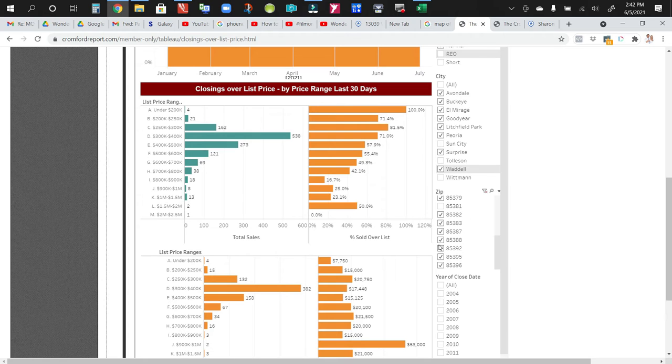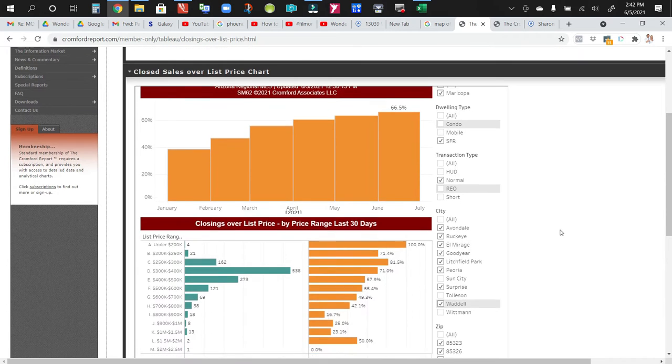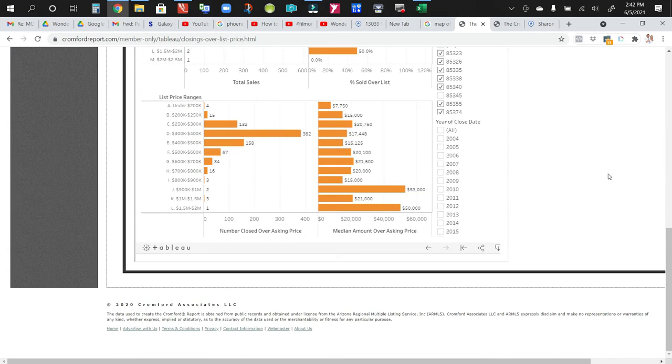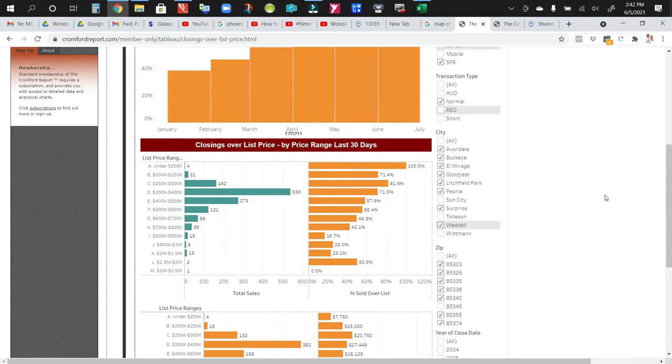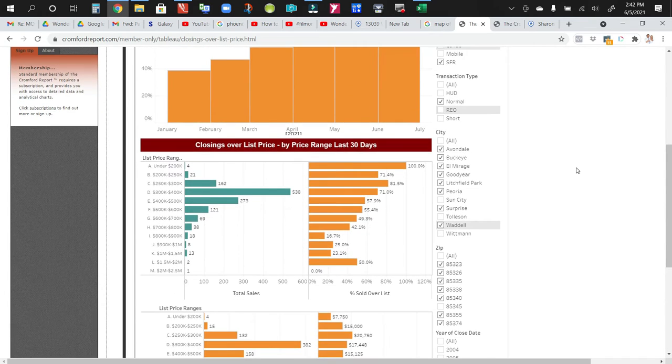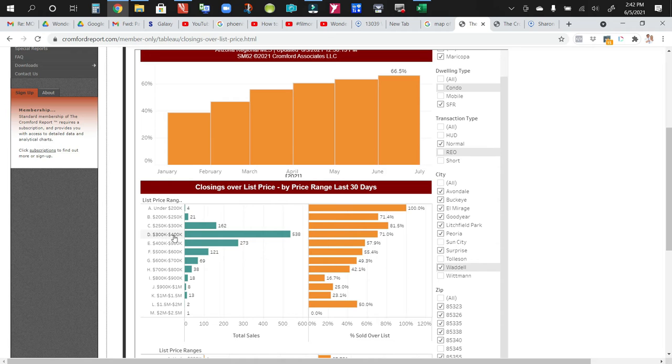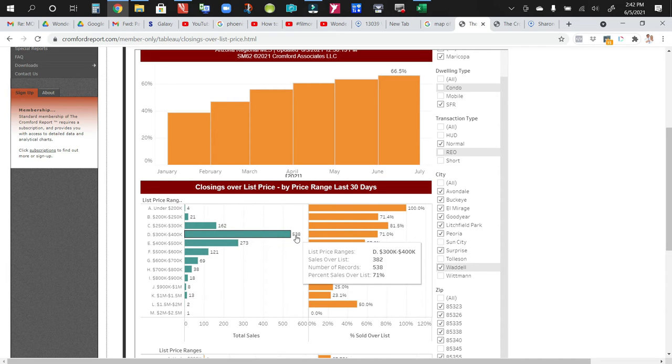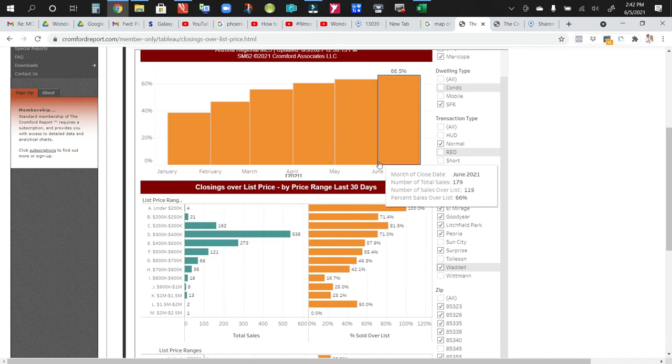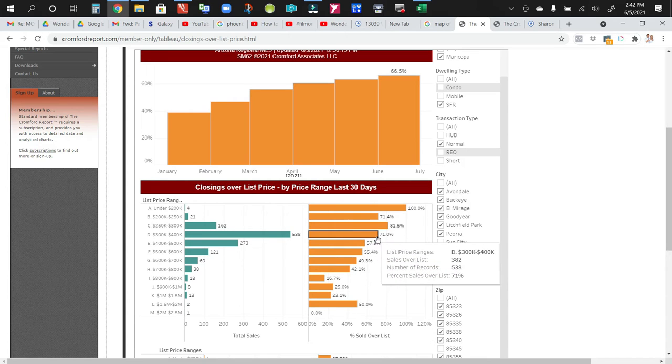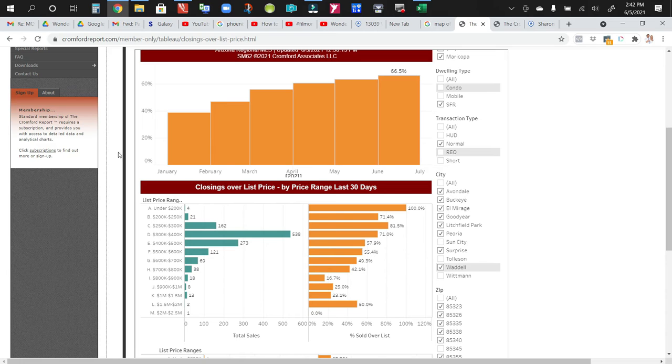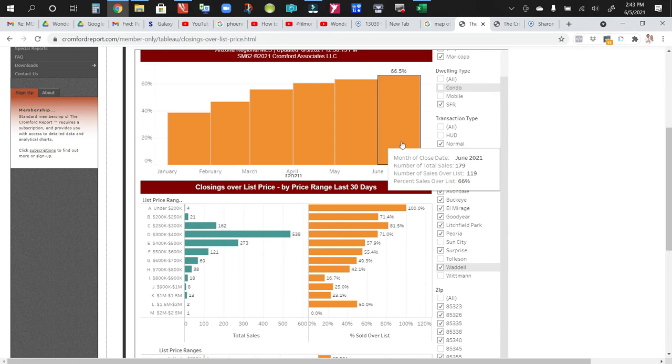I believe I should have in here price range. I can't seem to find it right now. But these are actually $300,000 to $400,000. And what we found is, oh, I'm sorry. Here they are. In a $300,000 to $400,000 price range, there were 538 homes sold since January 2021. And 71% of those homes sold above list price.